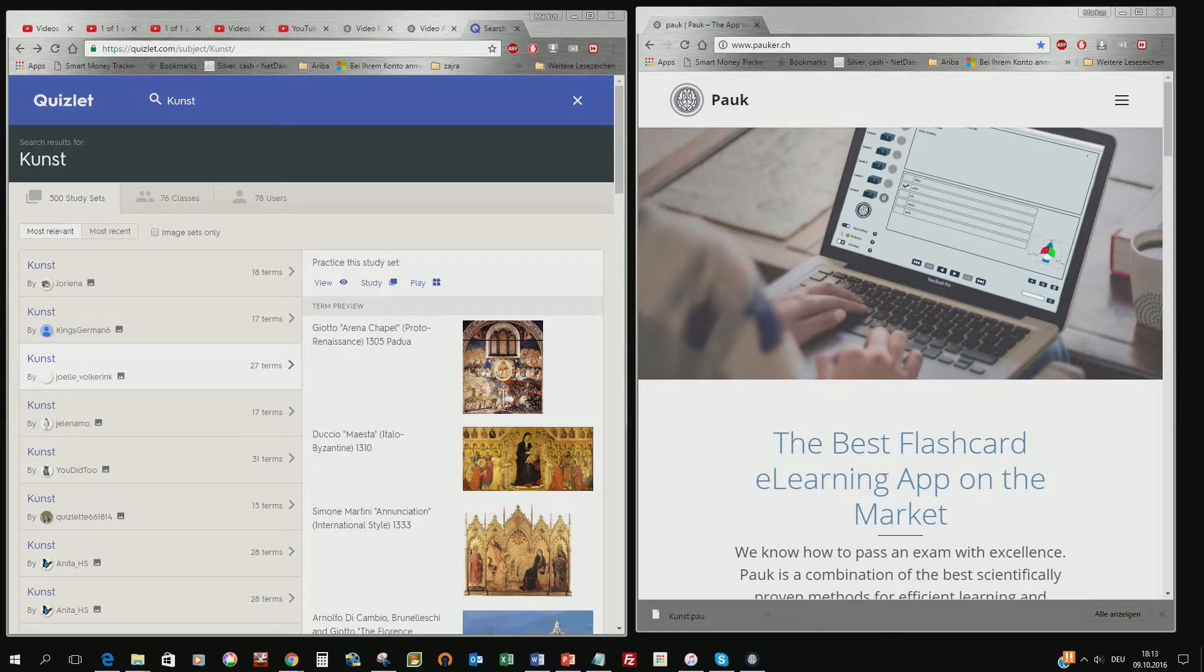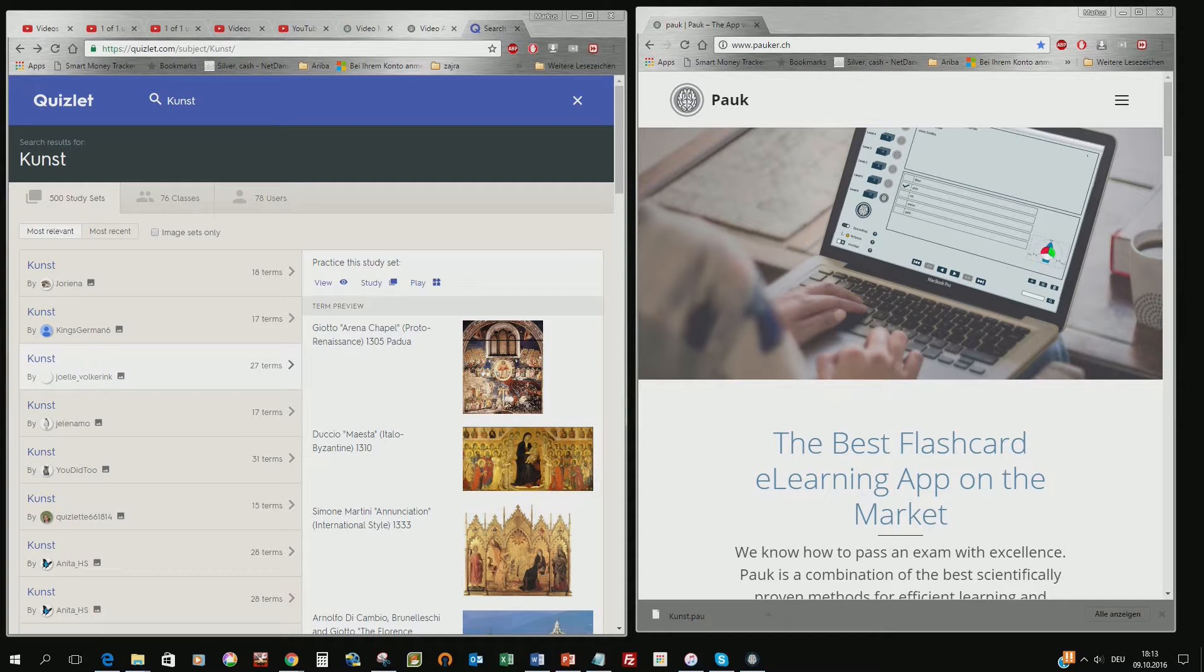Each teacher is different. The content what they teach to the students is different. So it always has a very individual touch. Also what you learn or what you know or what you don't know is different from student to student.